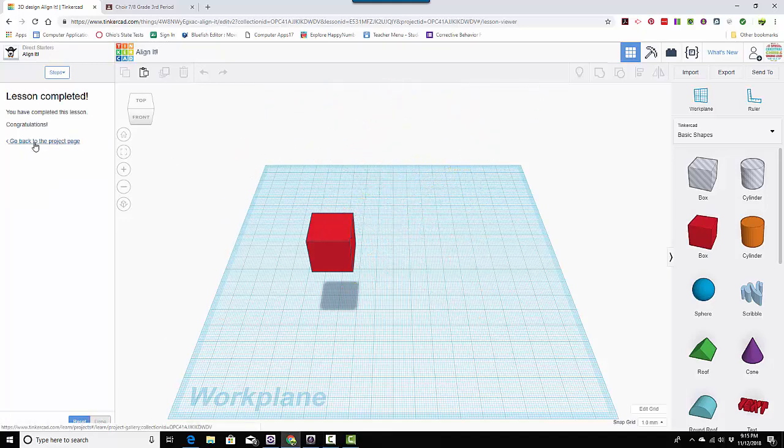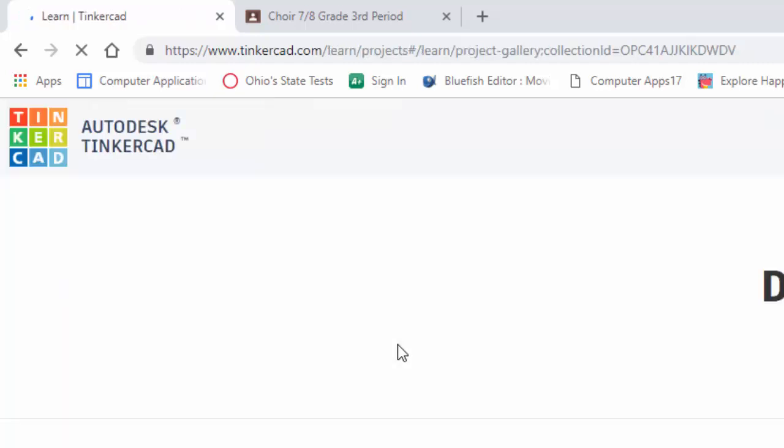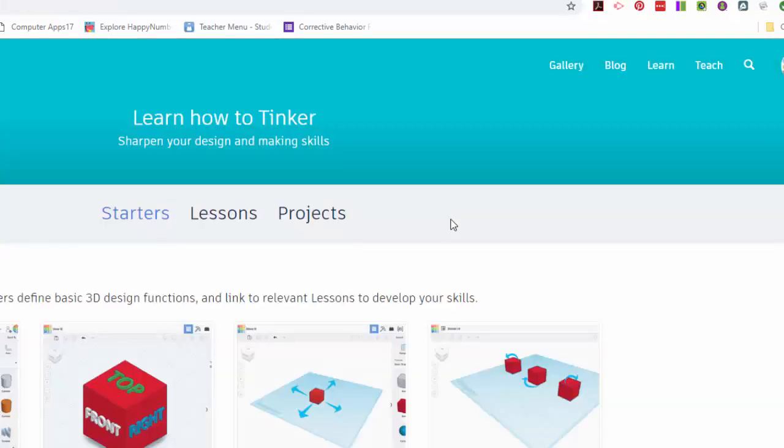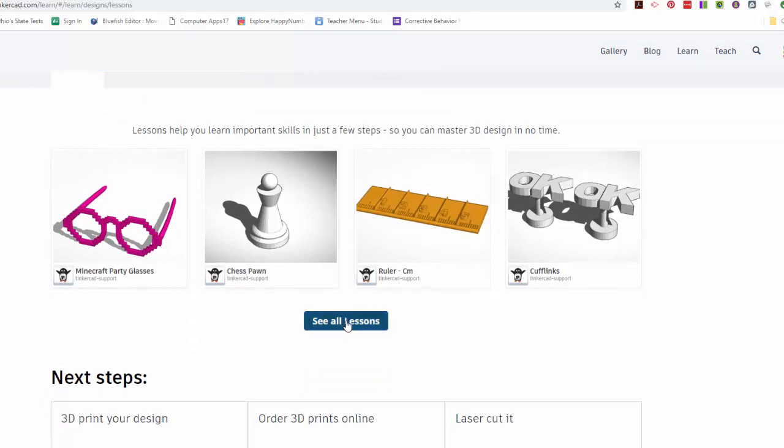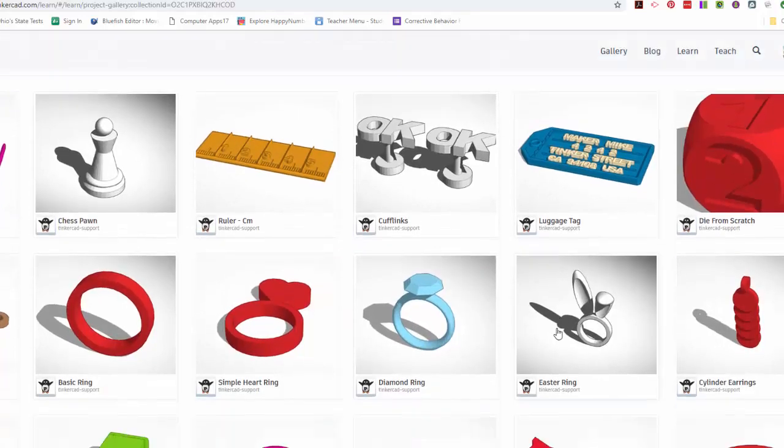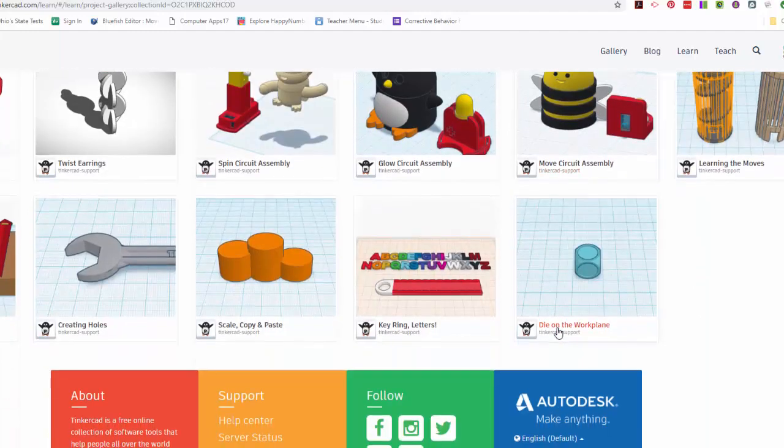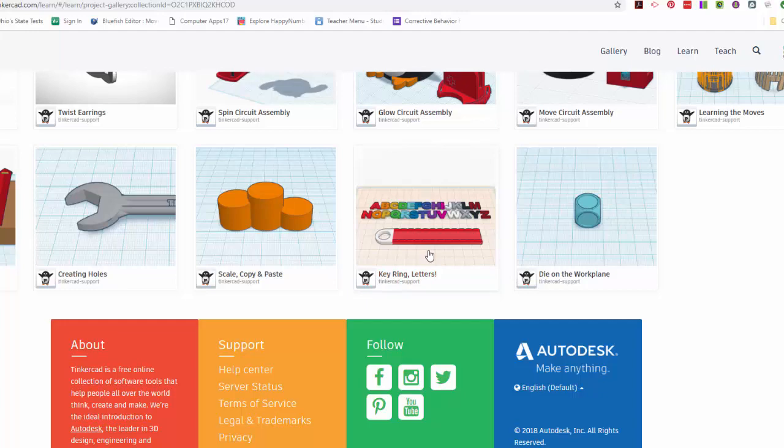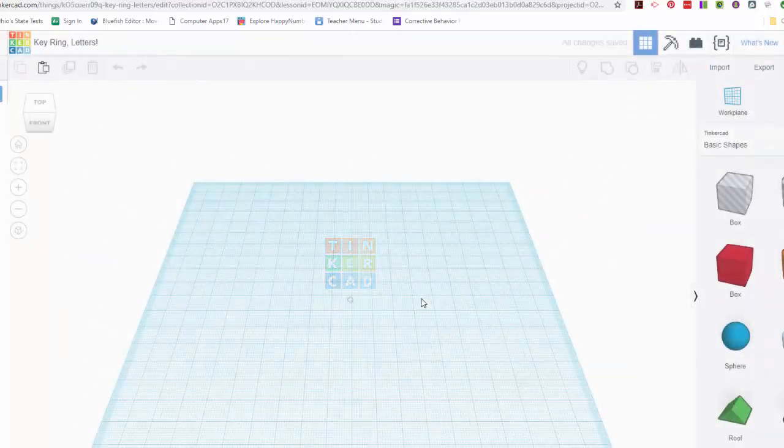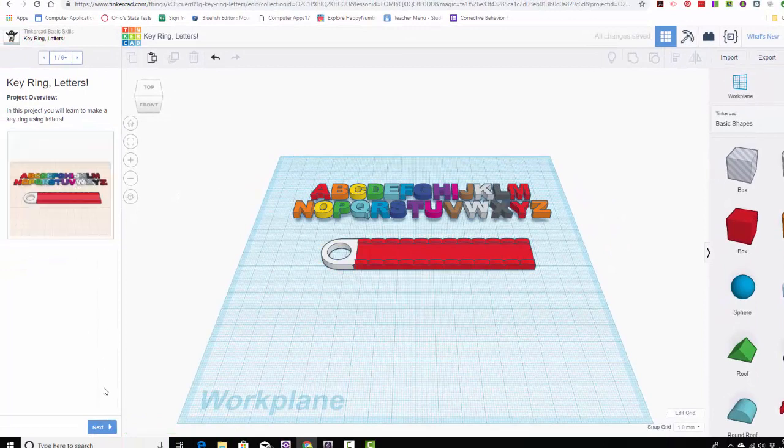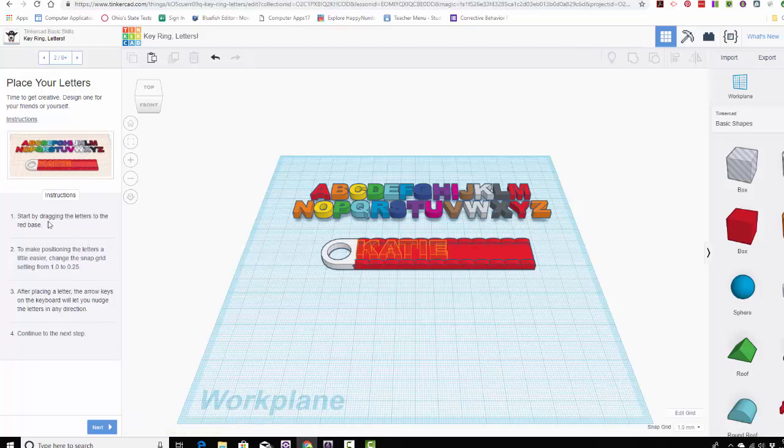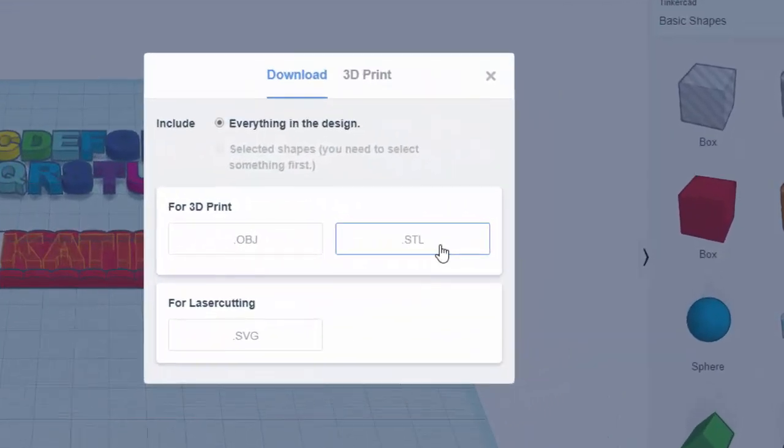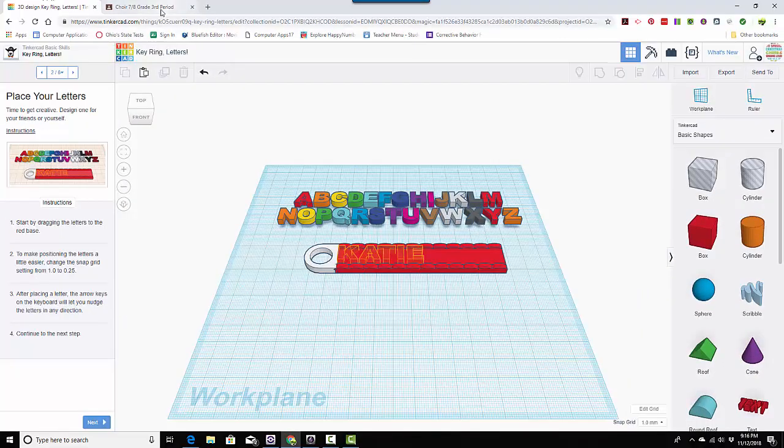Okay. So now we're going to go back to the project page. You're going to look right over here and we're going to go back to learn and then I'm going to ask you to go to lessons and it'll say see all lessons. Then we are going to look for, where is it? We're going to look for the key ring letters. This is the next one I want you to work on. You're going to follow the instructions just like we did, just like I did it with you. You can see I've already worked on one. But follow the instructions and when you're done, turn it in, export it as an STL and also take two screenshots and turn those in. Good luck!